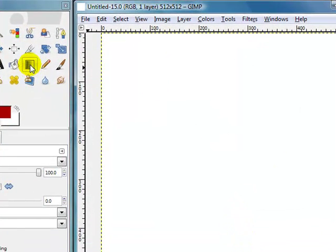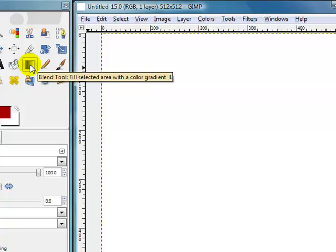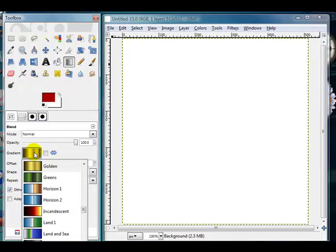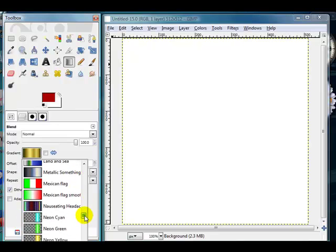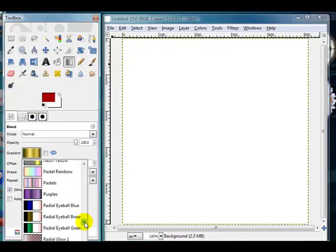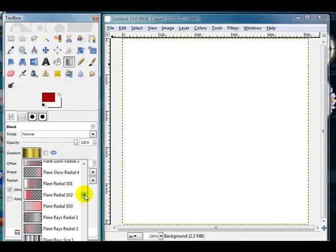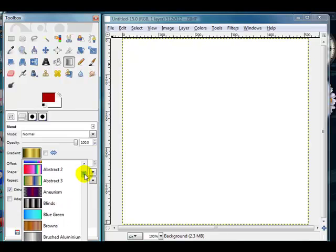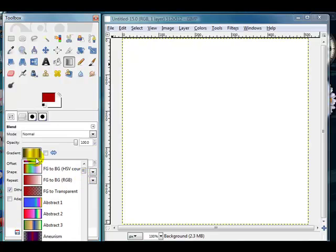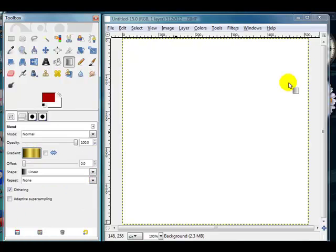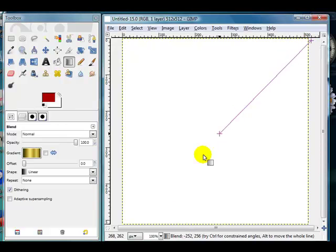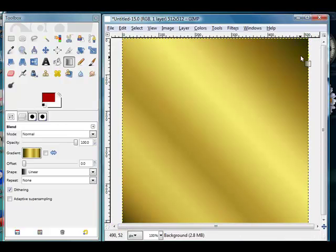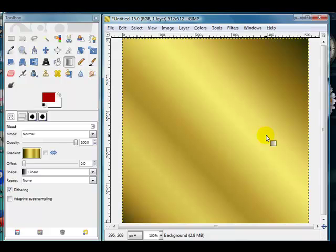The next thing we want to do is click over here onto our blend tool, also called the gradient. Clicking in here, you can see that I've selected gold, but you could choose some green or any particular color that suits your purpose. I really like this gold; it's a nice simple way to create an interesting background. So I'm going to click at the top right hand corner and drag it down, and you can see here how my gold has blended across the canvas.